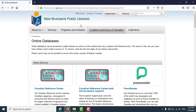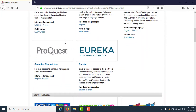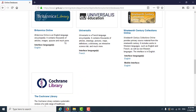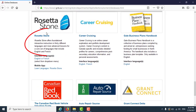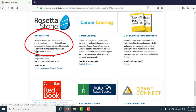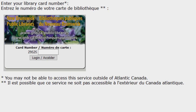This will take you to a new page on the New Brunswick Public Library's website with a list of online databases. Rosetta Stone is near the bottom, so scroll down until you see it. Click the words or the link for Rosetta Stone, not the image, and a new page will open asking for your library card number.